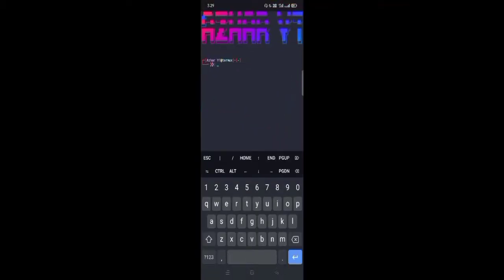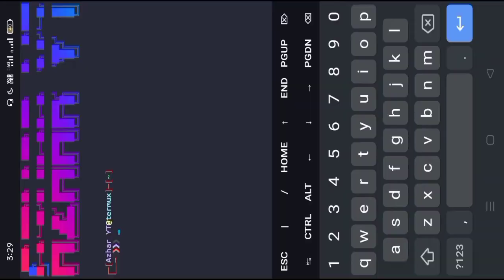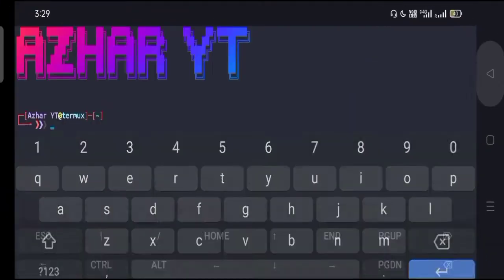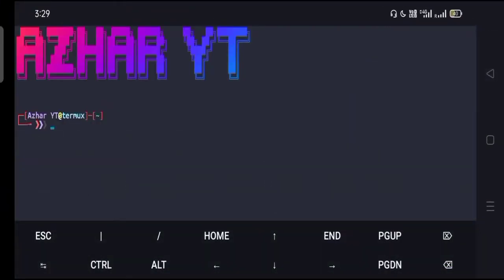Let's get started with the video. As usual, you have to open up your Termux app. In Termux you see it's showing up my name Azhar YT like other YT Termux with color and it looks awesome, right?